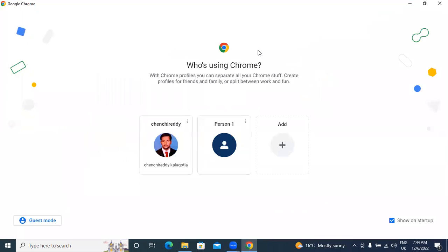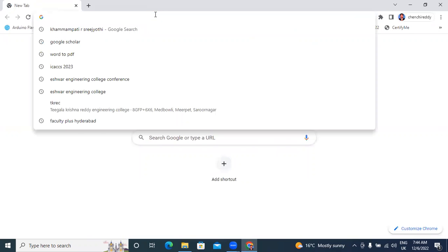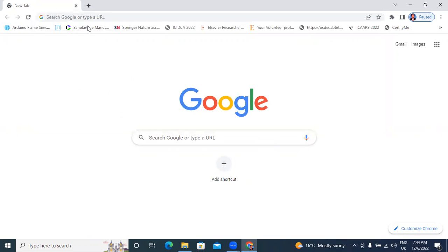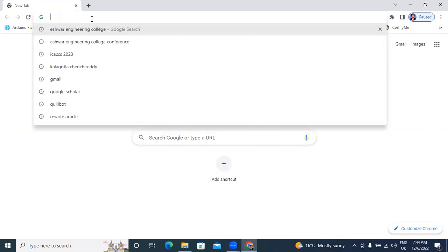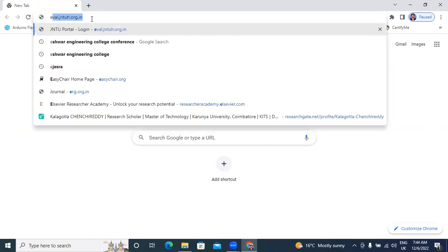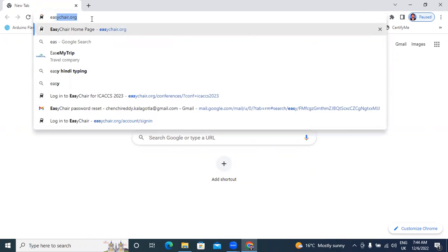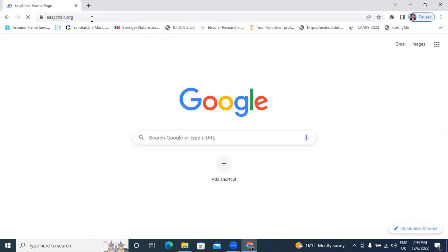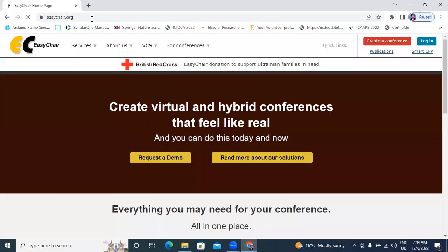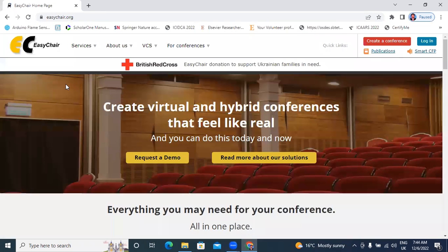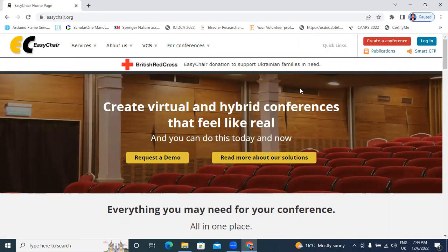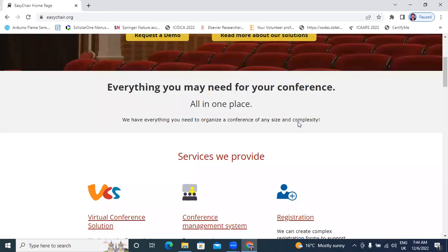In this video, I will explain how to search conferences in EGCHAIRS website. Now I will explain. First, go to Google Chrome, type here EGCHAIRS.org. This is the official website, EGCHAIRS.